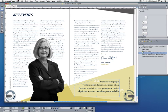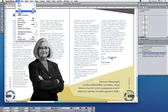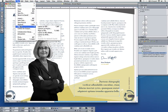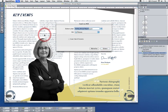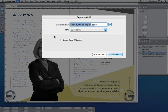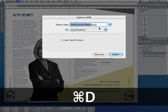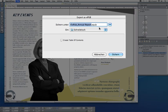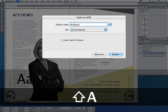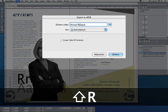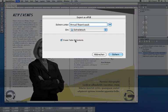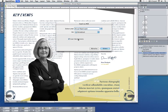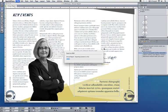Now I'm basically done. I'll go to Export as ePub. I will do that on my desktop. I'll call that annual report ePub. I want a table of contents which I automatically create by clicking this checkbox. Let's save that out, and I'm done.